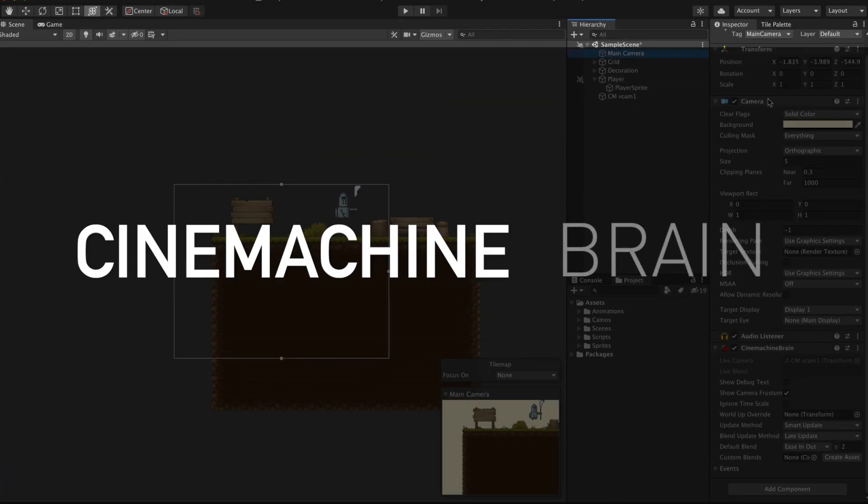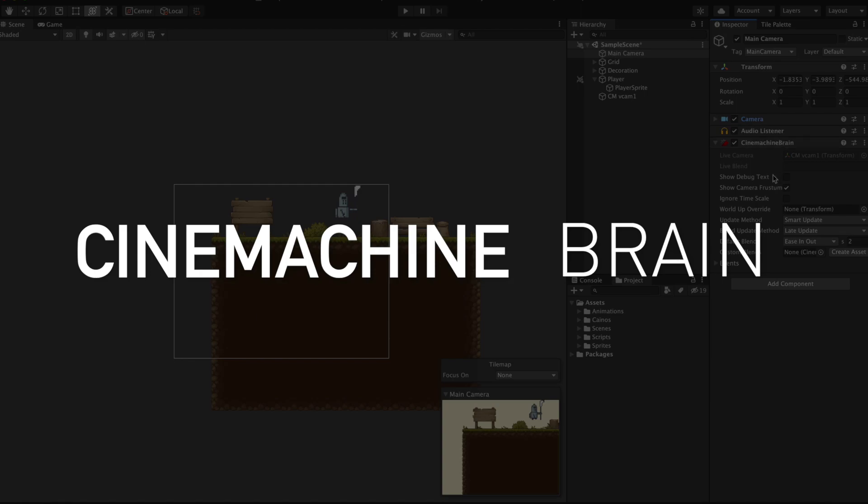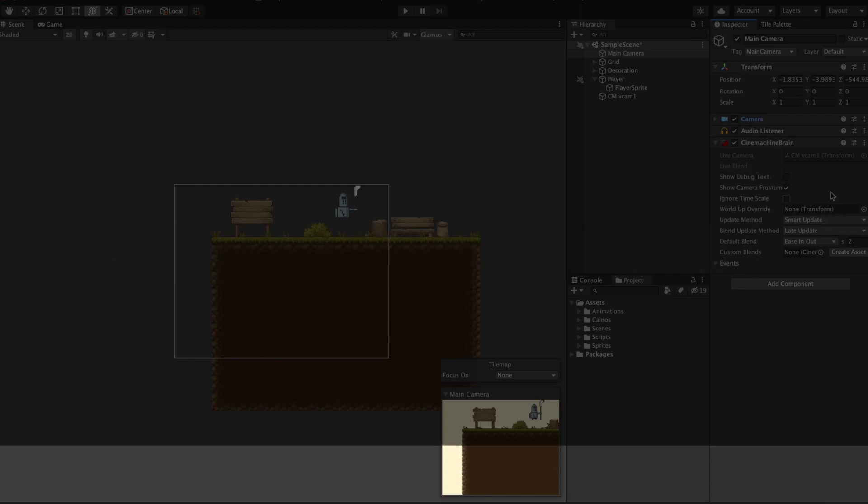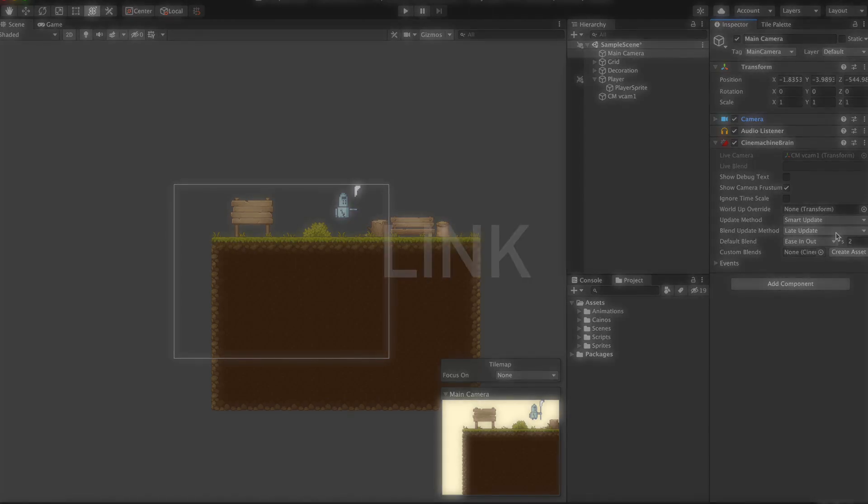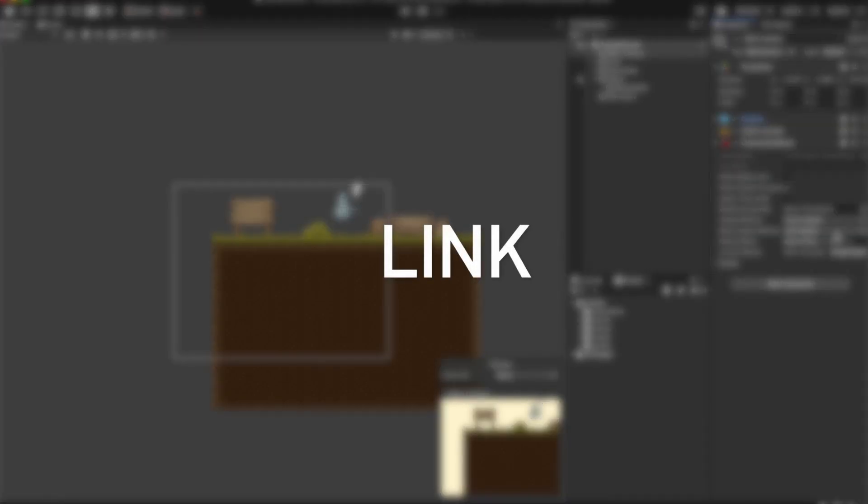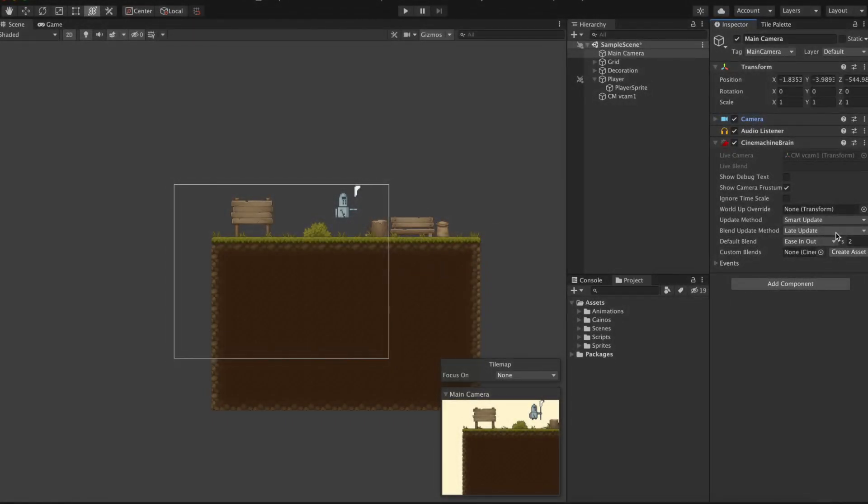Now the Cinemachine Brain. Together with the Vcam, the Cinemachine Brain was also created and was automatically attached to the main camera. The Brain is the actual link between the main camera and the virtual camera in the scene. This thing monitors for the currently active virtual camera and then applies its state to the main camera.